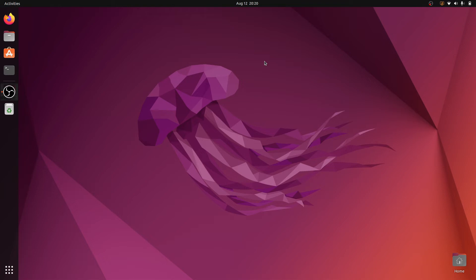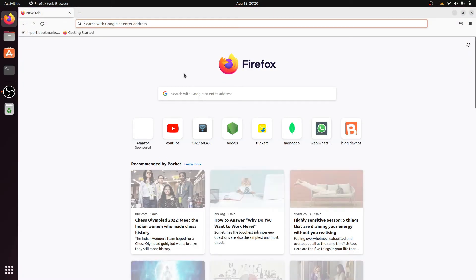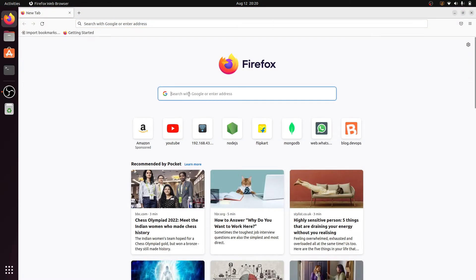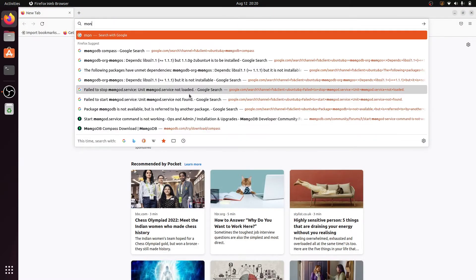Hello guys, welcome back to the Simple Snip Code. My name is Rahul, and in this video we will install MongoDB Compass on Ubuntu 22.04. Open any browser — here I open Firefox and search for MongoDB Compass.